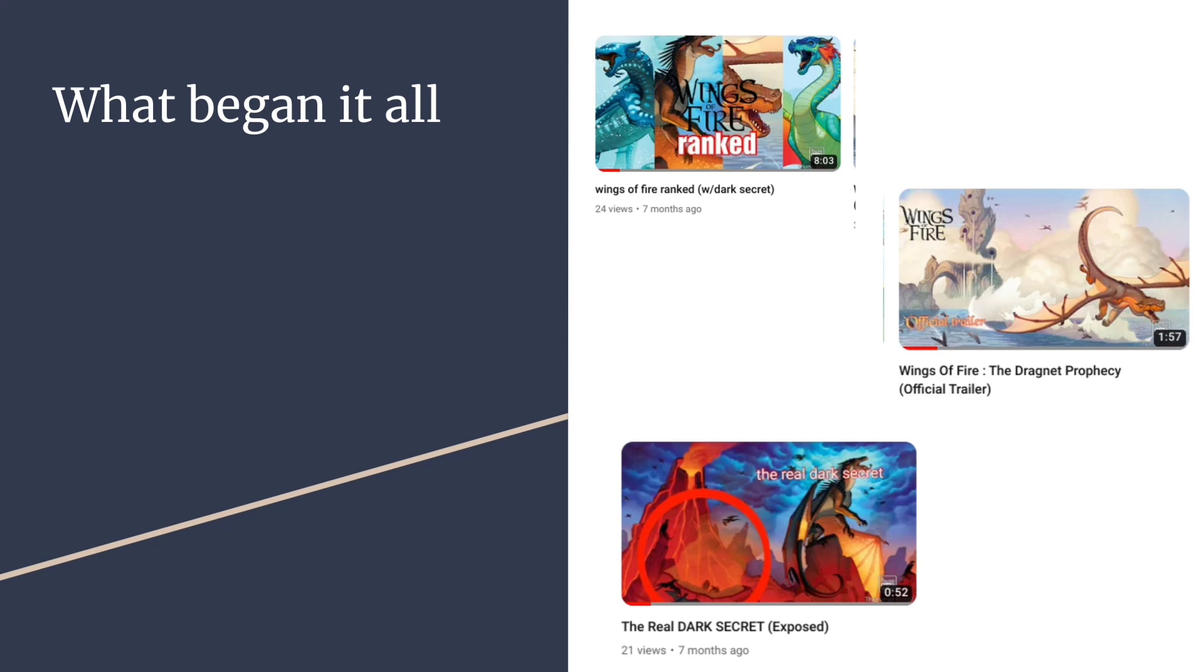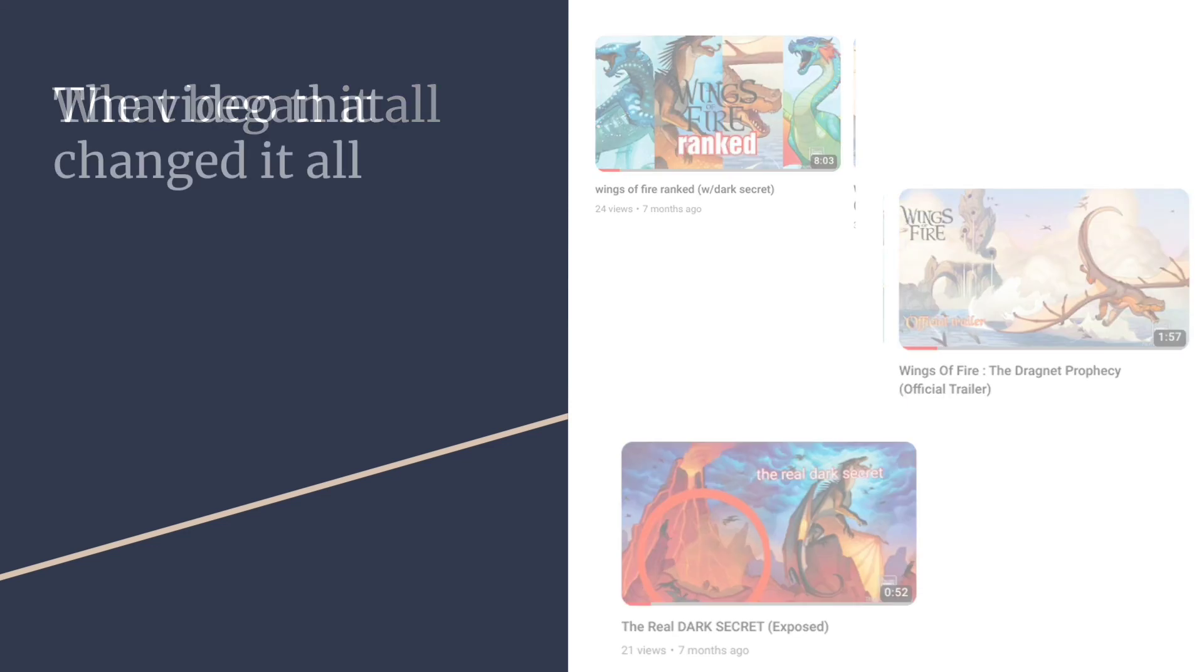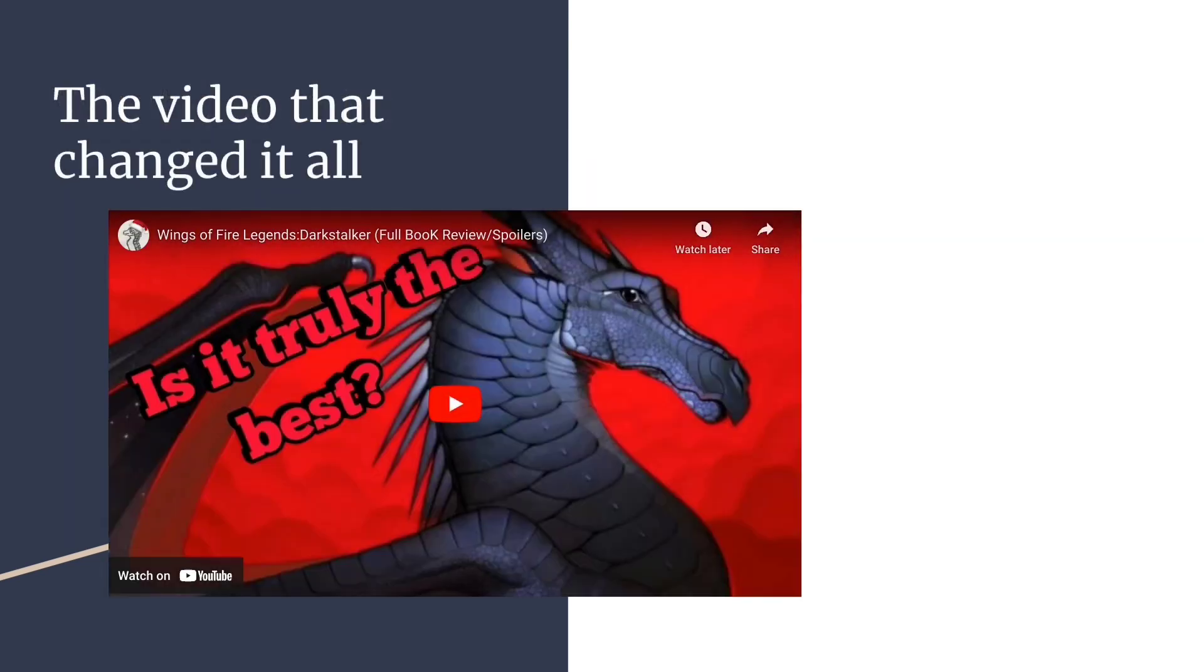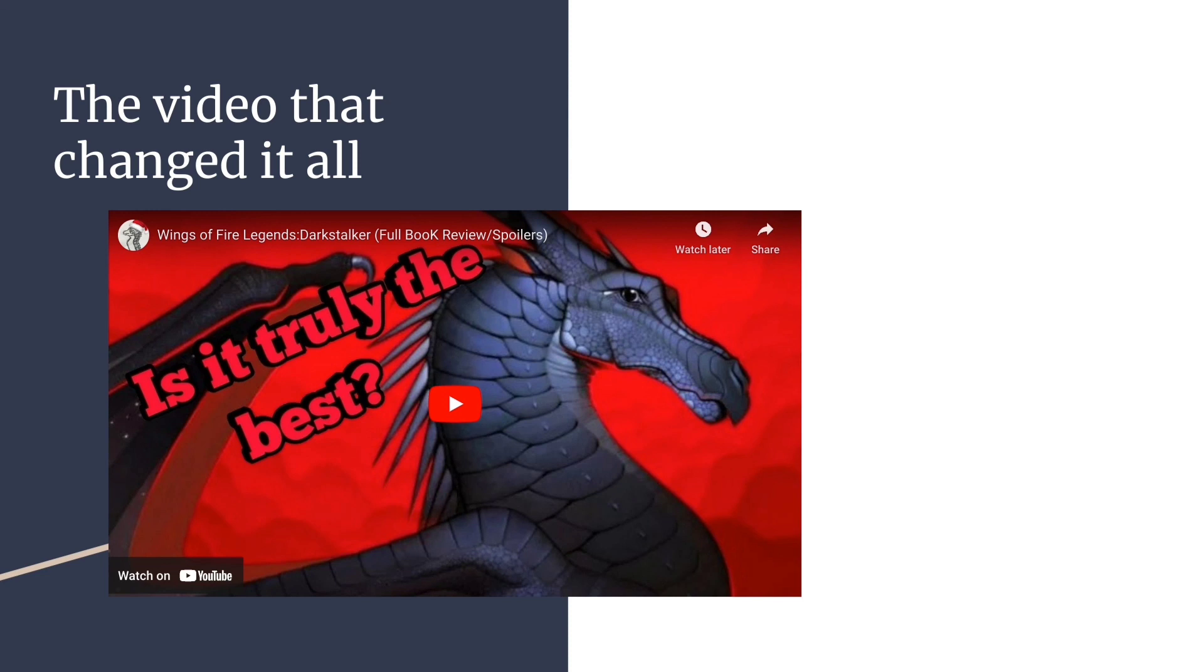And then it showed me the video that changed it all. Wings of Fire Legends: Darkstalker review. I just finished reading this book and I was ecstatic. I was like, this is the best book. It literally made me cry. I want to write a review, so I did. And this video was actually a hit in a way.